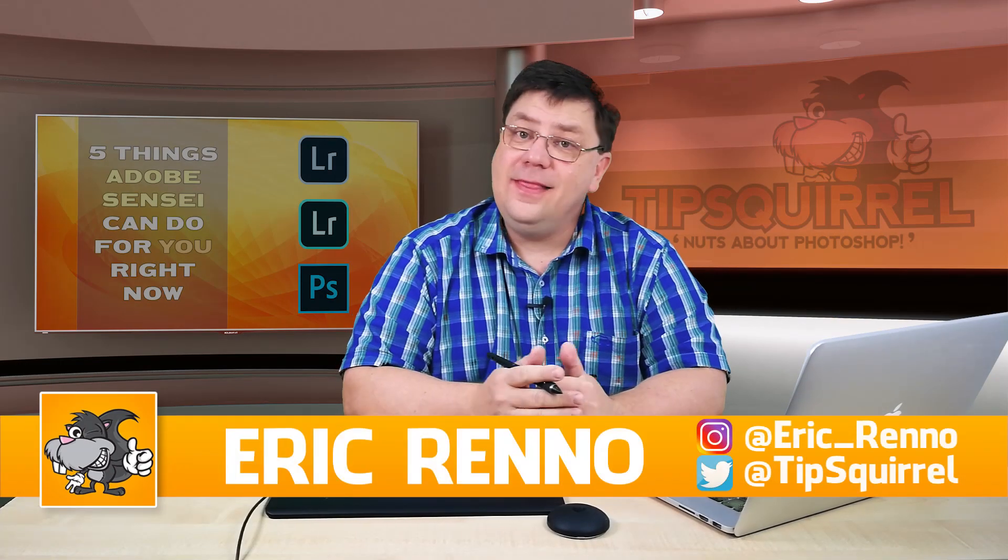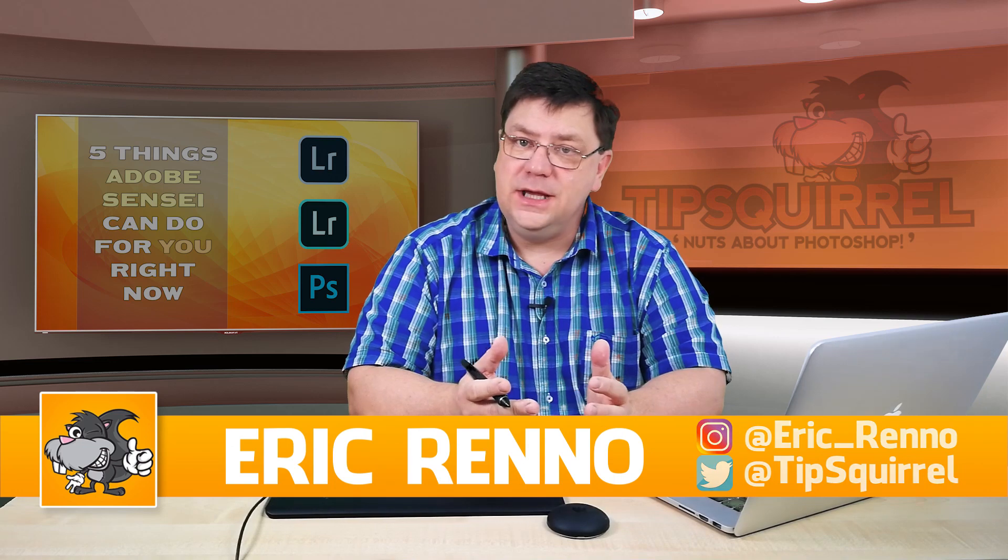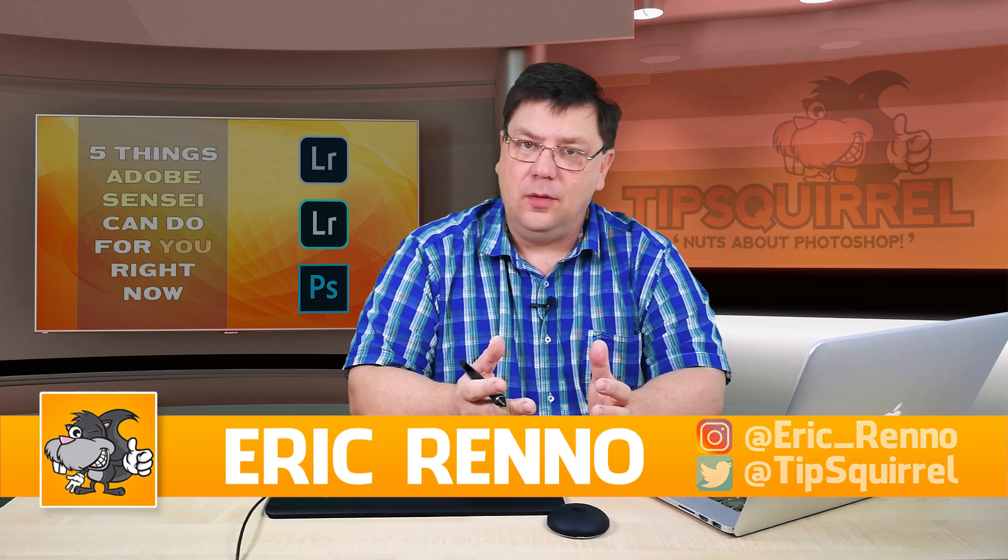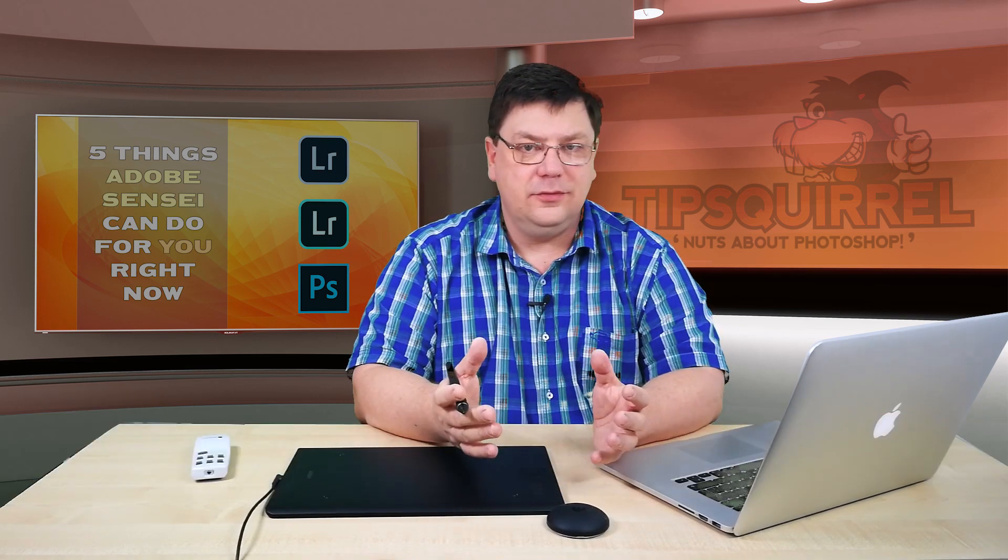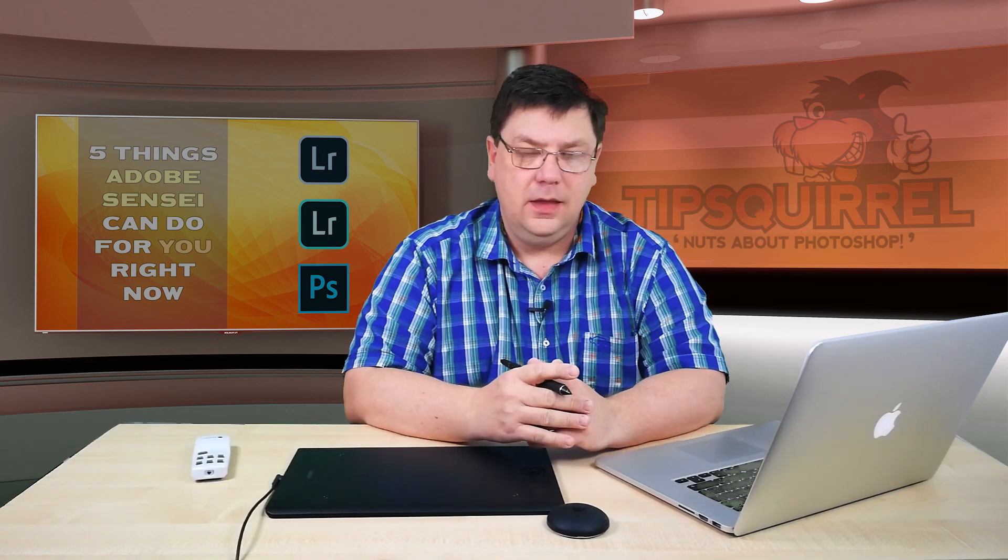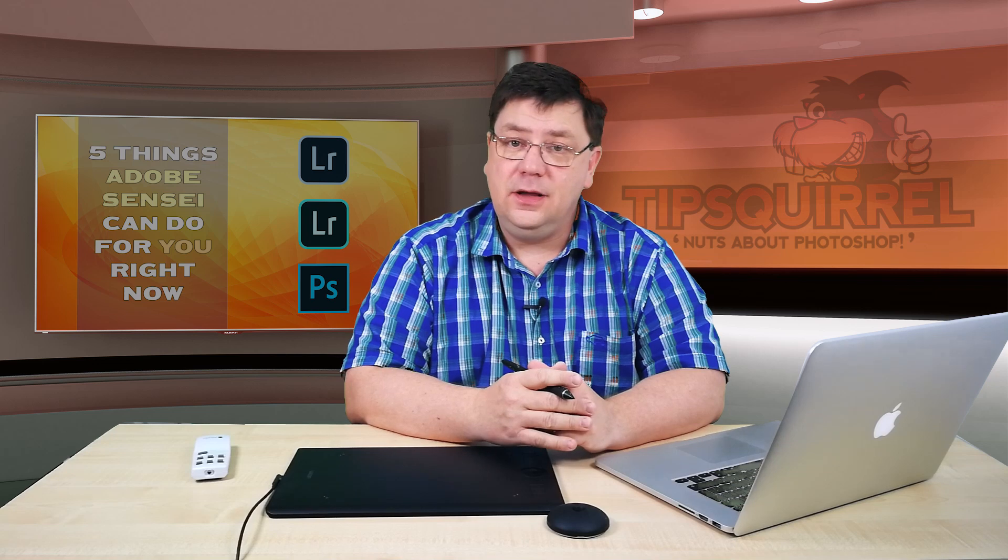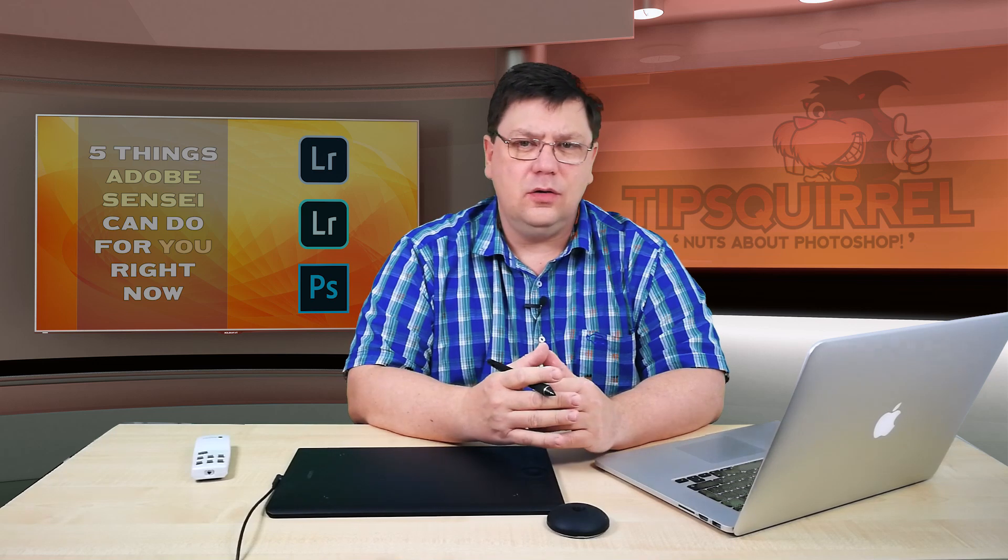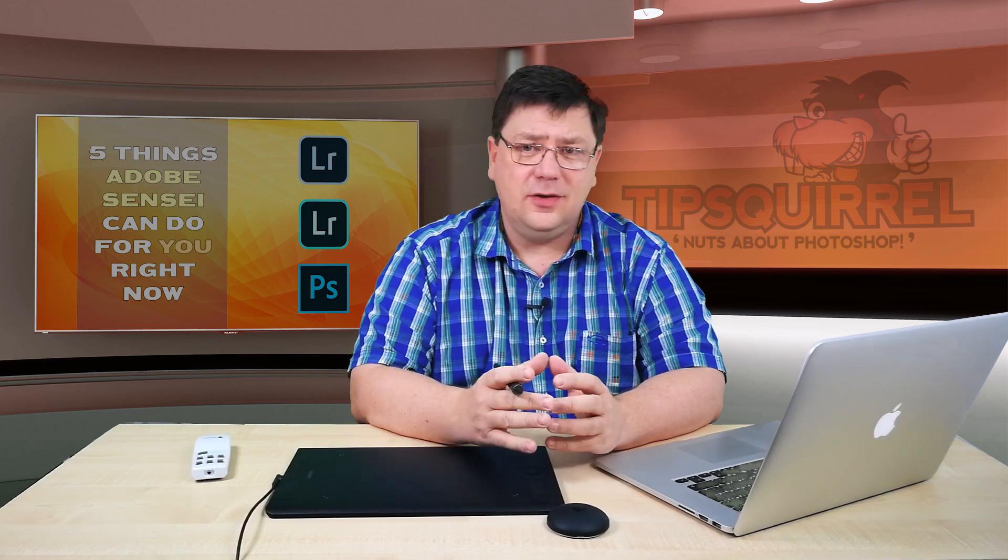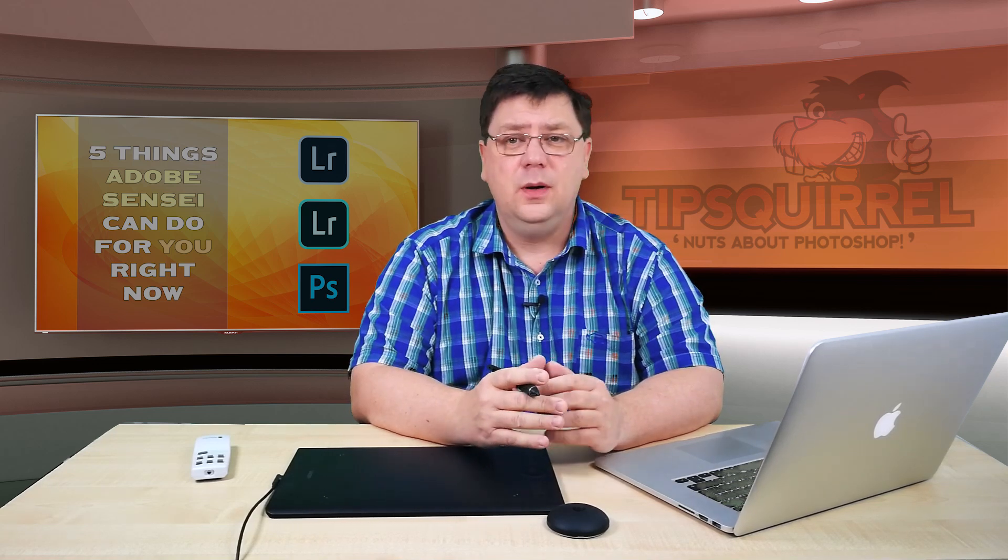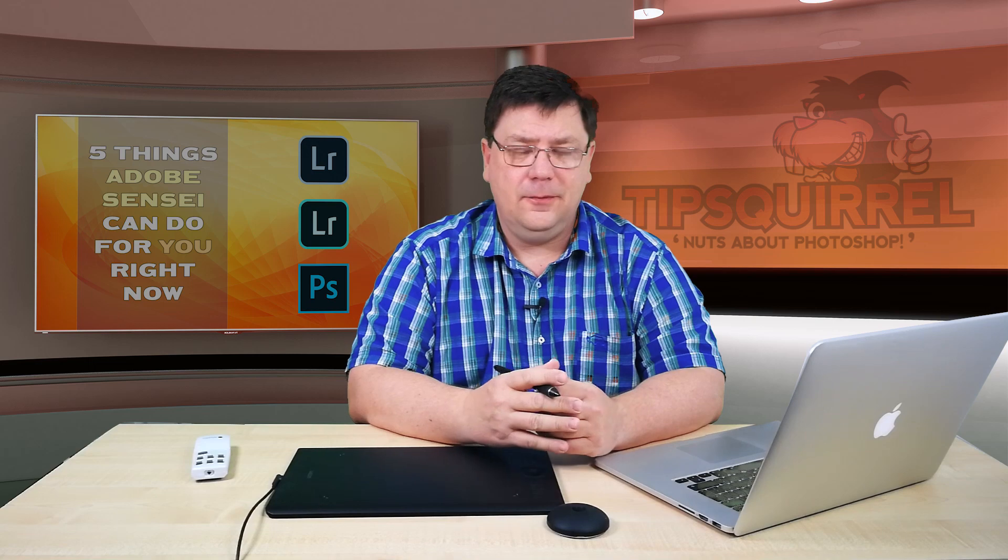Hello there, I'm Eric Renow and this is a video for tipsquirrel.com. It's a free website for all things Adobe. In this video we'll be taking a look at five things Adobe Sensei can do for you right now.